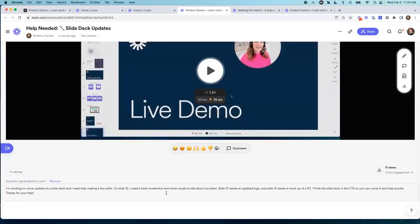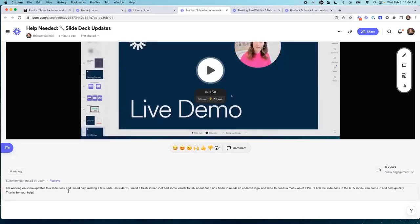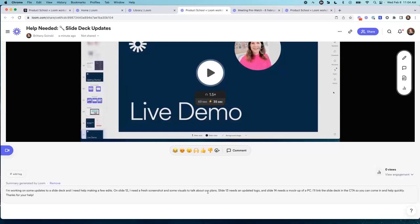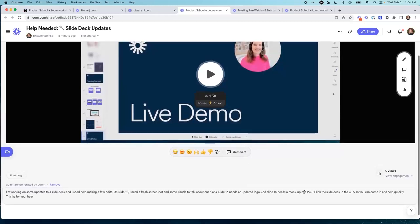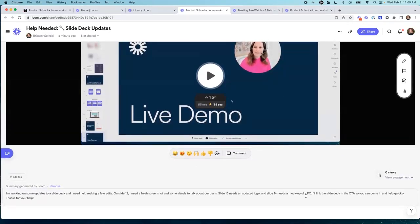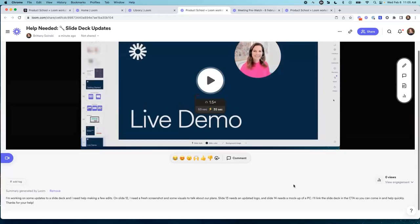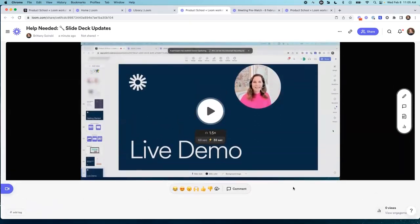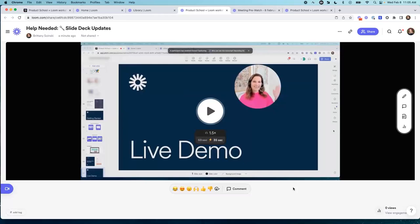It's also going to create an auto summary for you. It says: I'm working on some updates to a slide deck, I need your help, on slide 12 blah blah blah, slide 13, slide 14, I'll link it in the CTA. It's not like the whole transcript — we have that too — it's just a summary, which I could paste into an email or something like that. This will be coming to a Loom near you guys in the near future. We are currently piloting it internally, but it's the best thing I have ever seen.